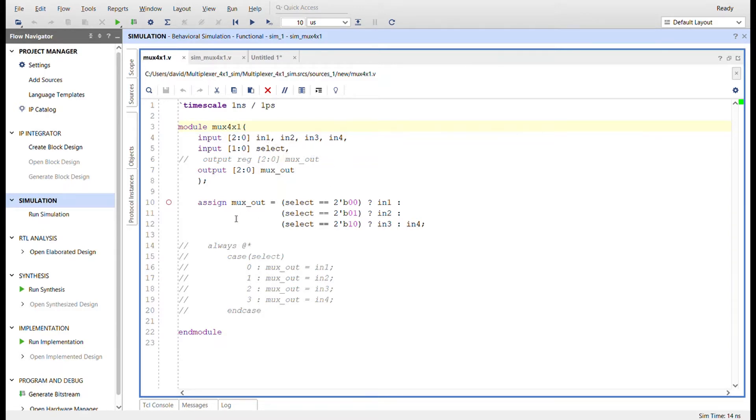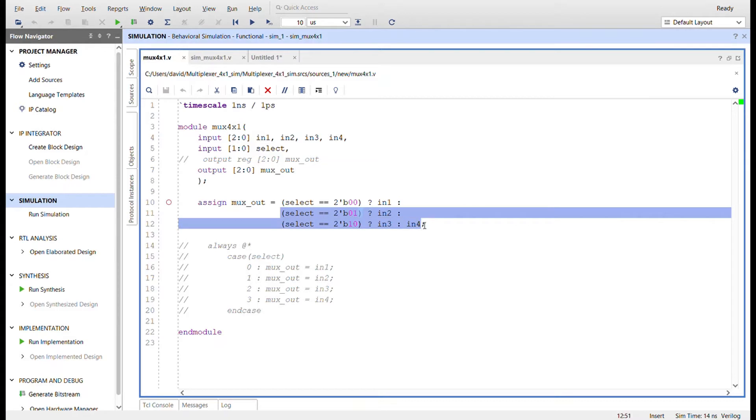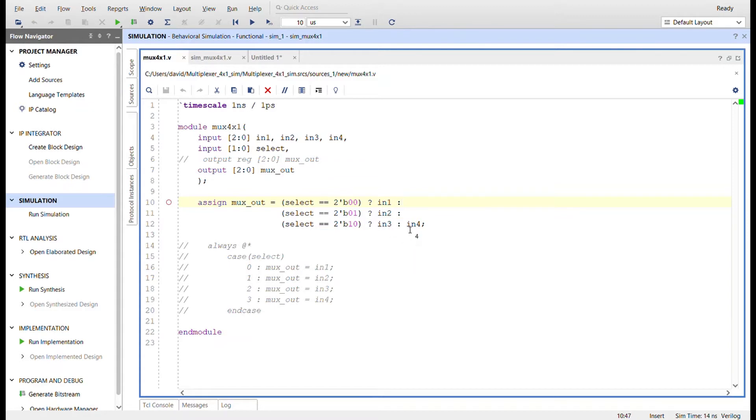This is the logic for it right here - the assign statement. This is the ternary operator, the conditional statement. You just embed them inside each else part. This whole part right here is included in this one's else. This is essentially a four to one multiplexer right here.